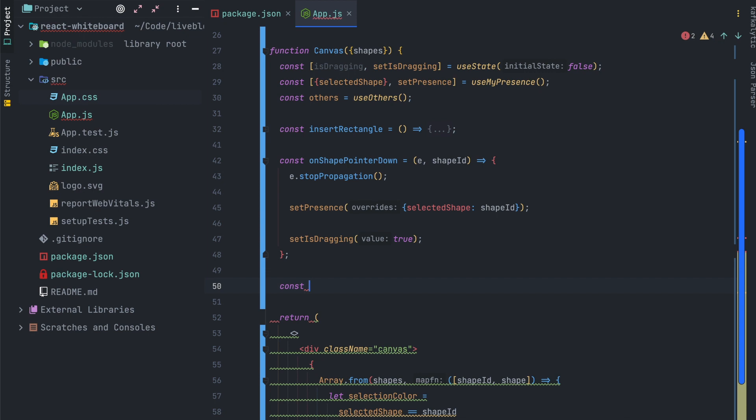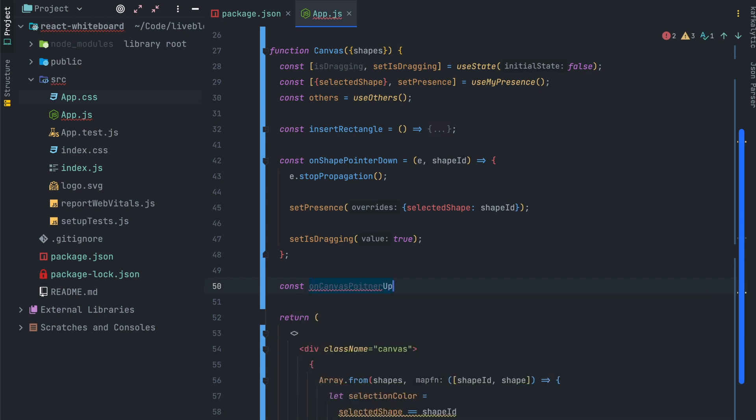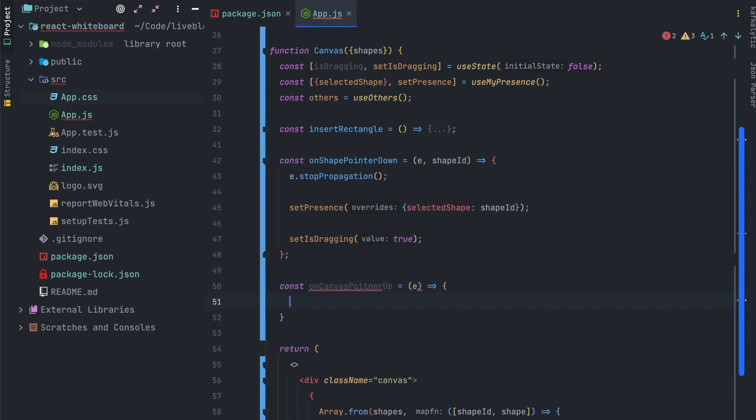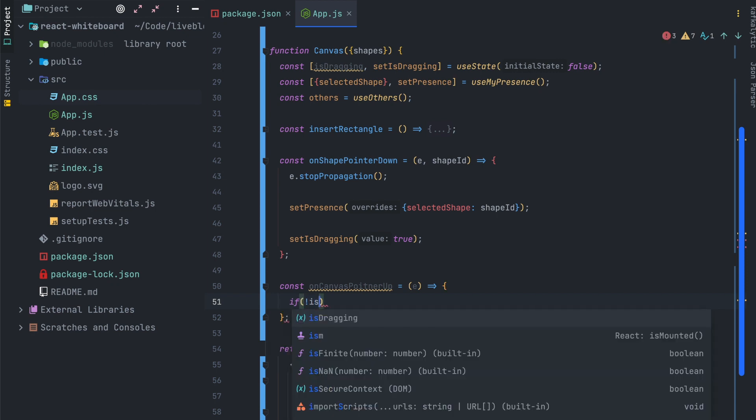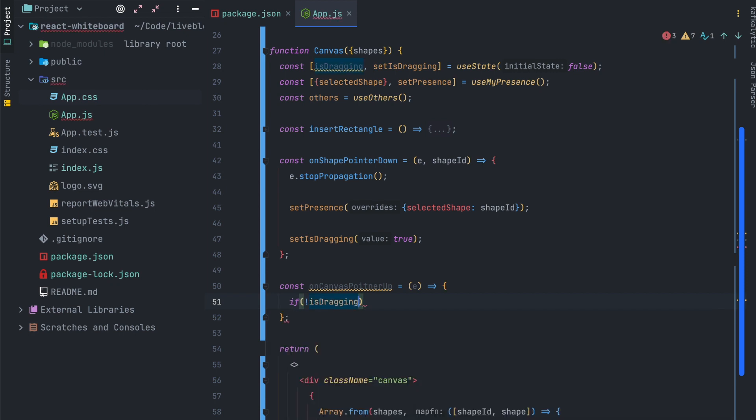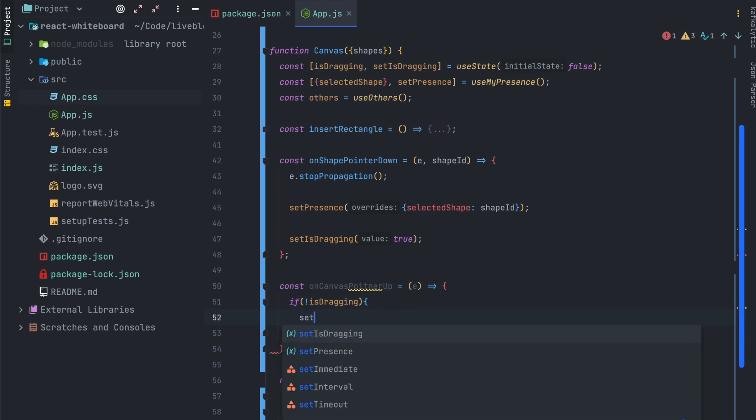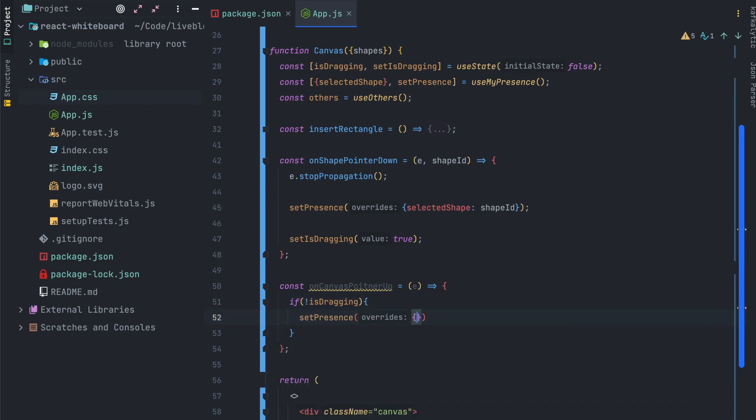Next up will be to create a new function onCanvasPointerUp which means every time you release the pointer or the click if you want. And its goal will be to remove all the dragging variables by setting isDragging to false and clear the selected shape values in the presence.